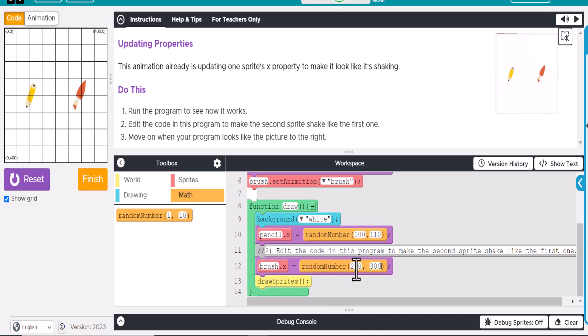All right, hopefully this helps you with your coding, and good luck in your coding experience.